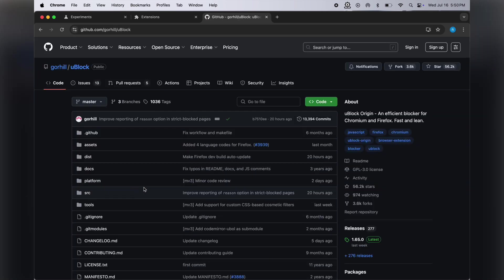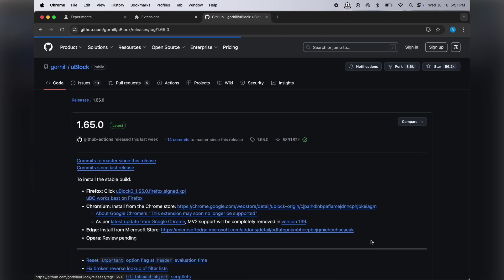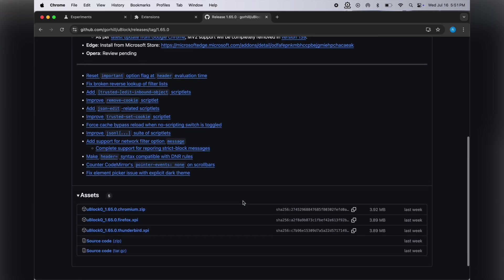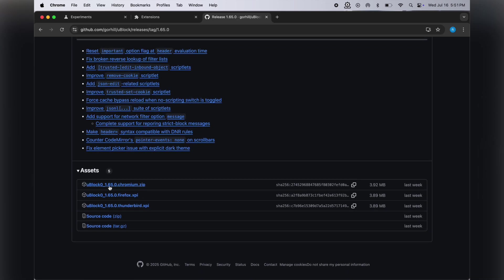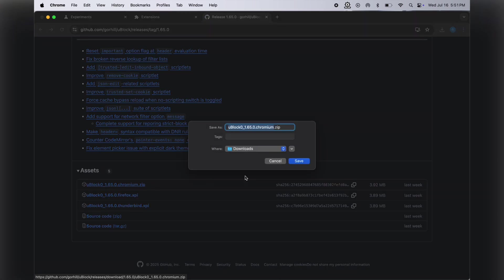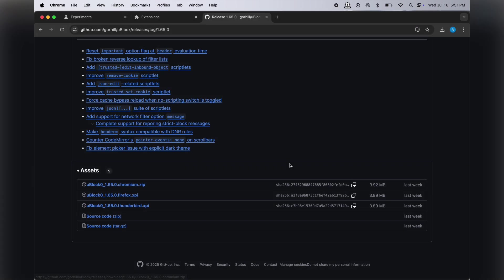Once you reach the GitHub page, on the right side you'll see the 'latest' button - click on it. Now scroll all the way down, then simply click on the first uBlock Chrome link and download the zip file.